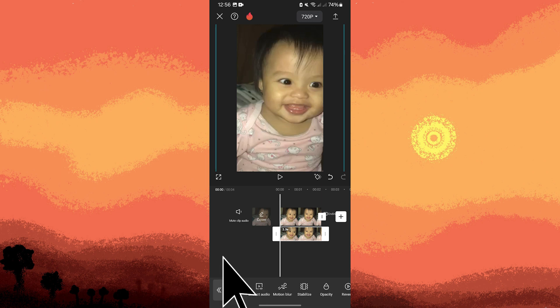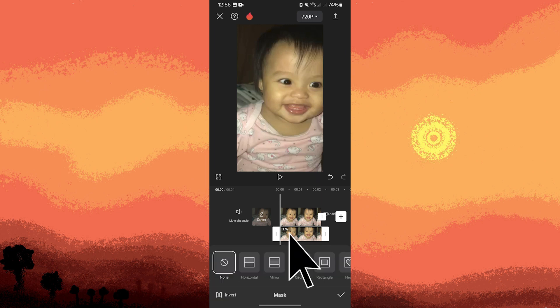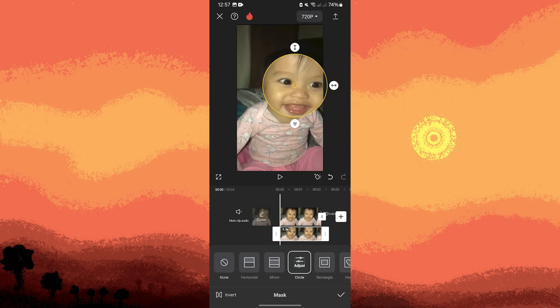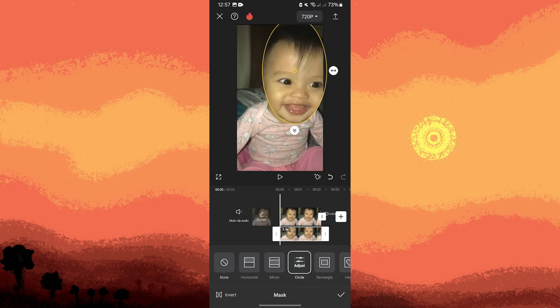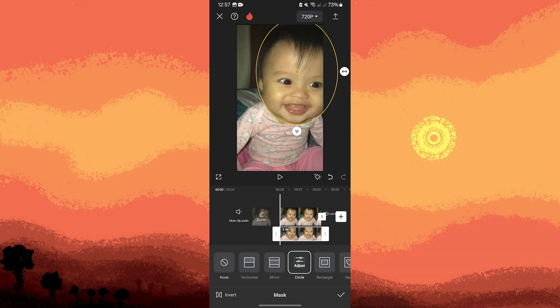Find the mask option and choose the circle. Position it over the head by dragging. You can also change the size of it using the mini arrows at its corners.